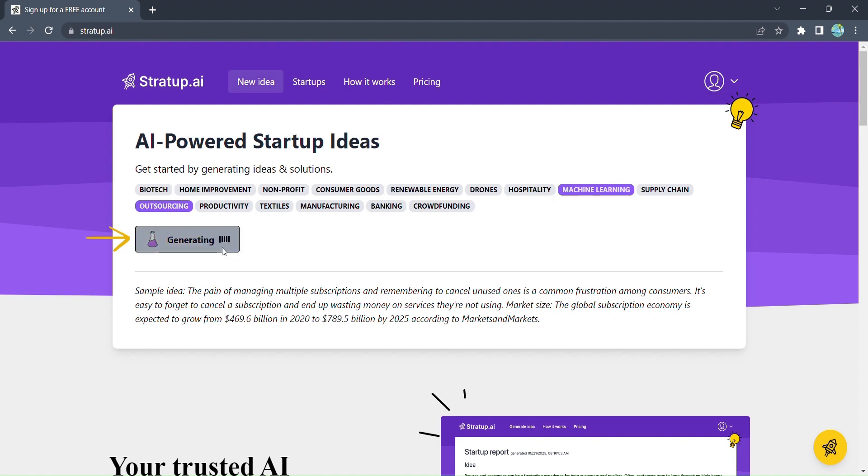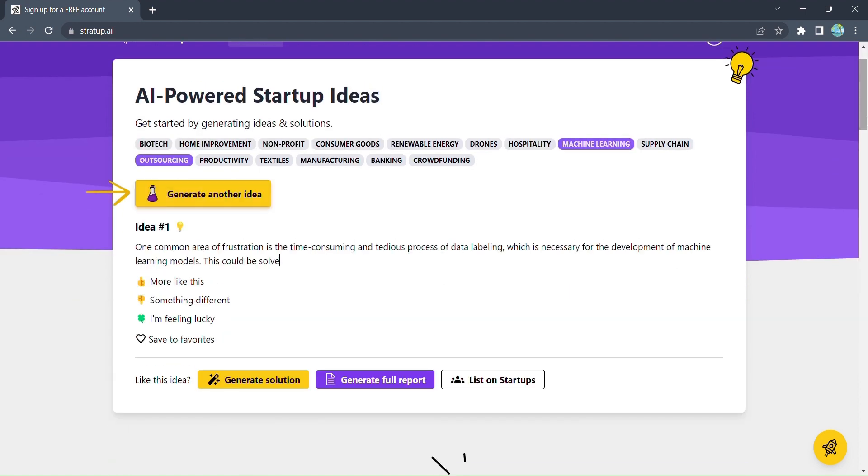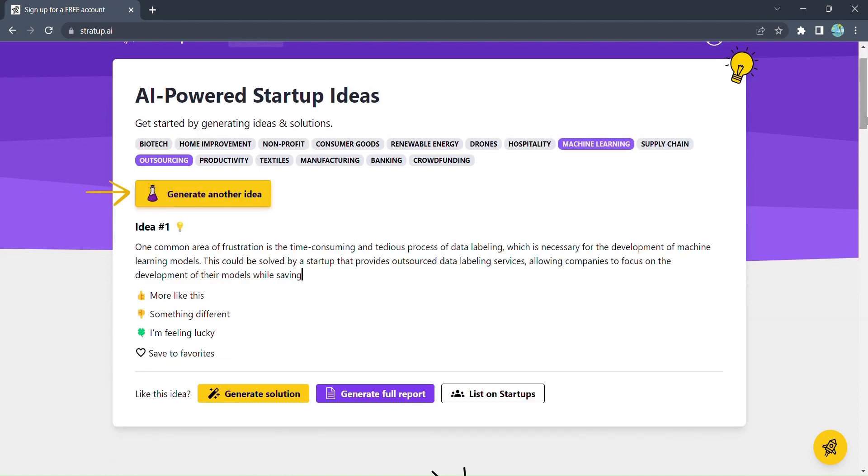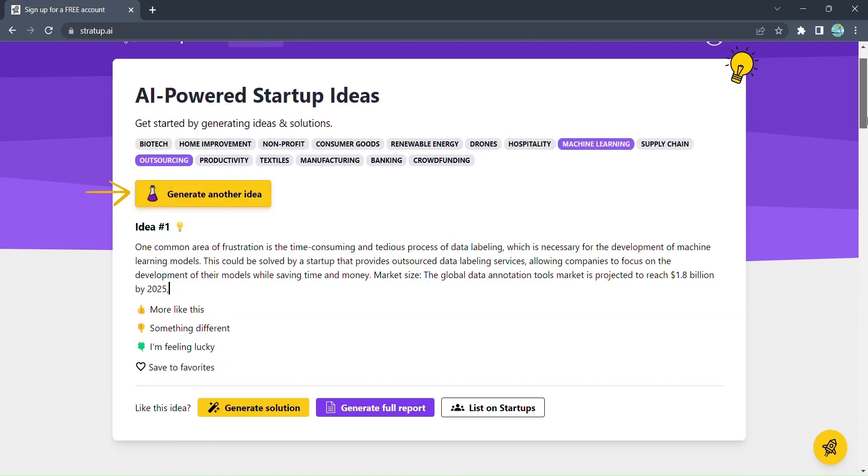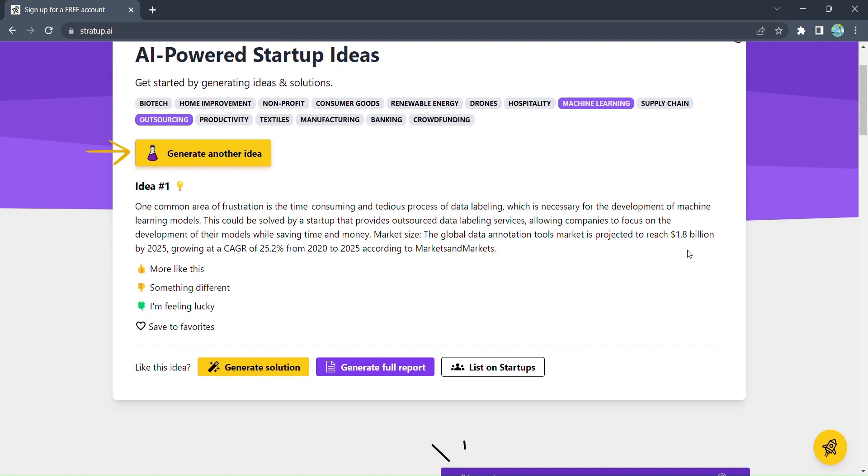With a single click on generate ideas, watch as Stratup.ai analyzes market trends, consumer behavior, and industry gaps, crafting unique and innovative startup ideas tailor-made just for you. But we don't stop there.